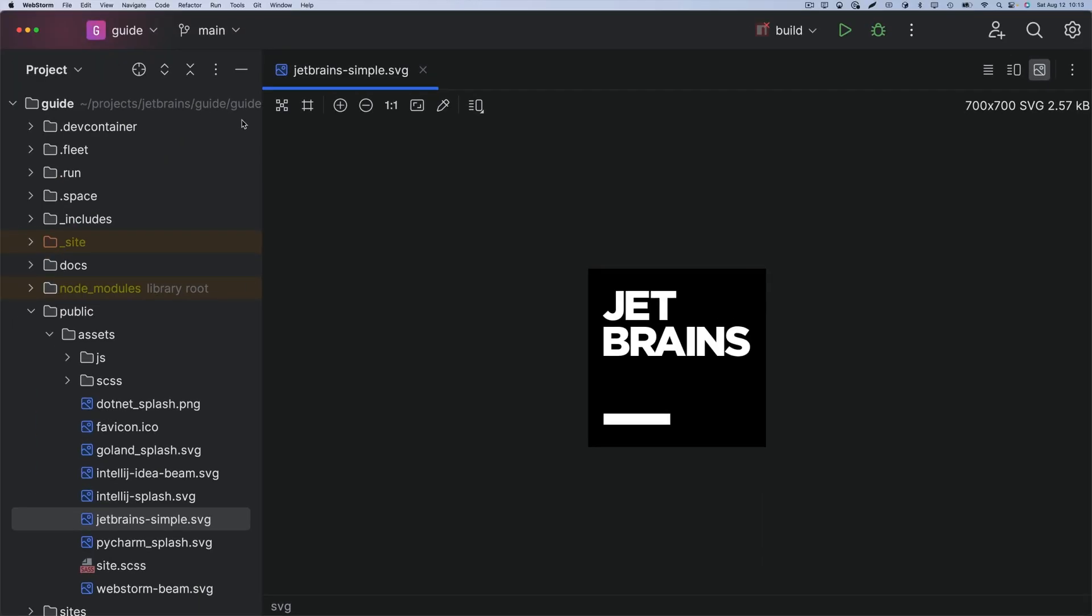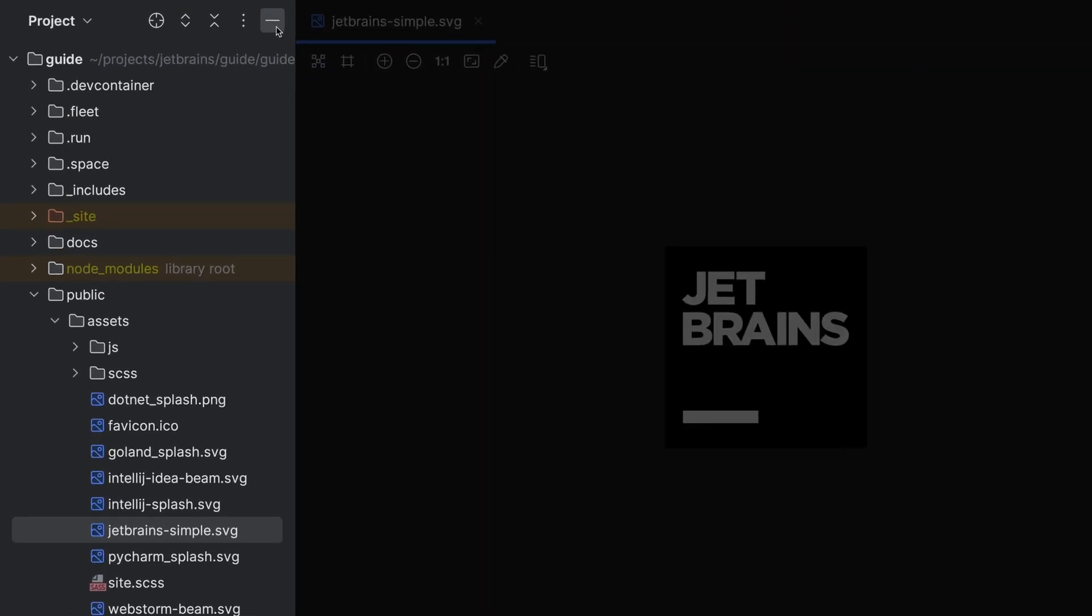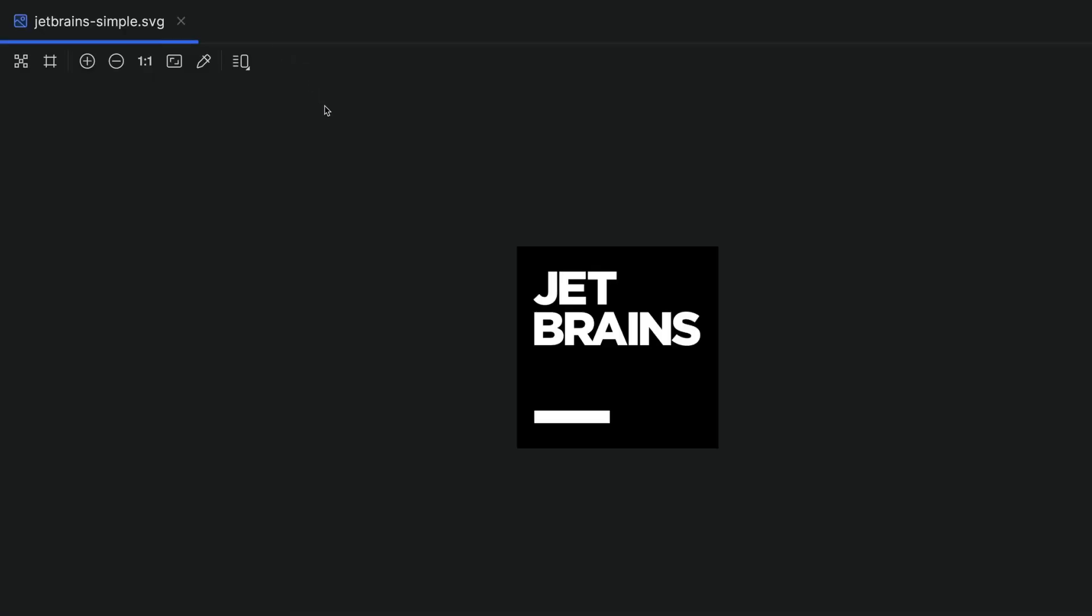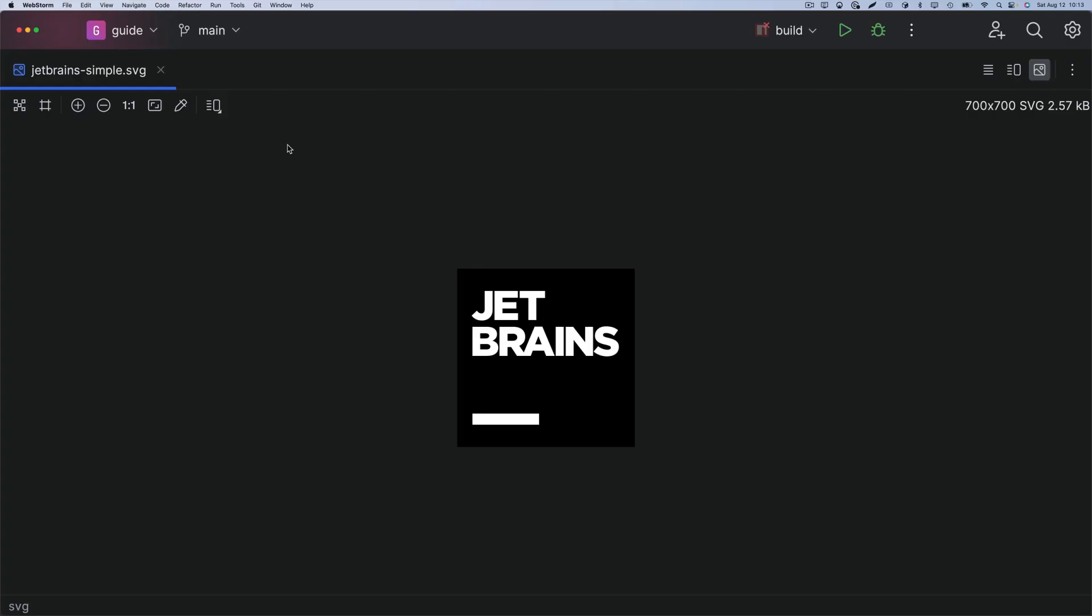Now the big one, the project tool window. It can give lots of space. Not the files. Yes, the files.